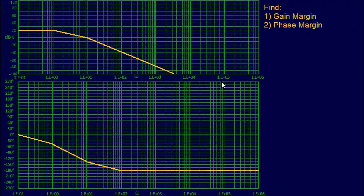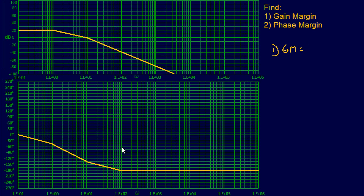Let's work through a good example. We have a transfer function plotted and we're just trying to find the gain margin and the phase margin — not the equation. We'll start by finding our gain margin. The way we do this is find our phase crossover frequency, which is when your phase response plot intersects negative 180 degrees. When your plot hits negative 180, you follow it all the way up to your magnitude chart and draw a line there.